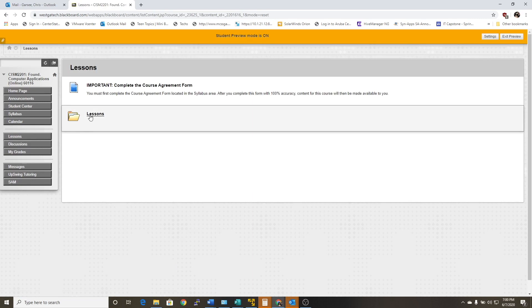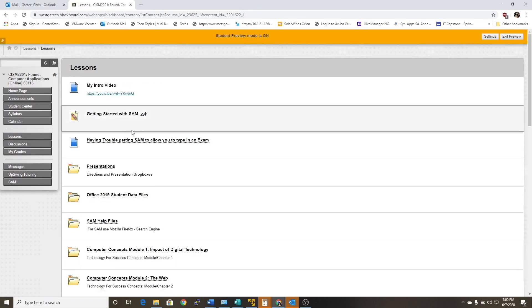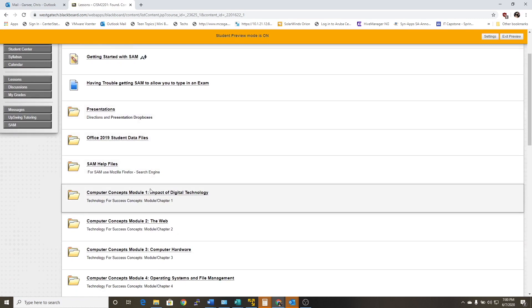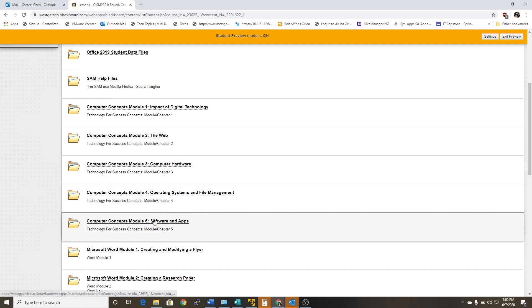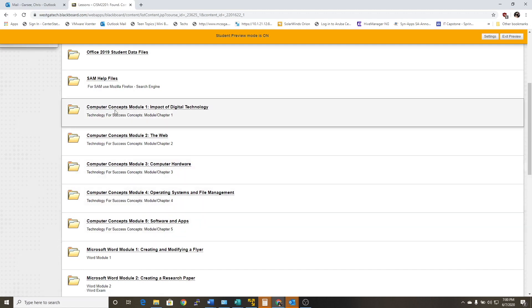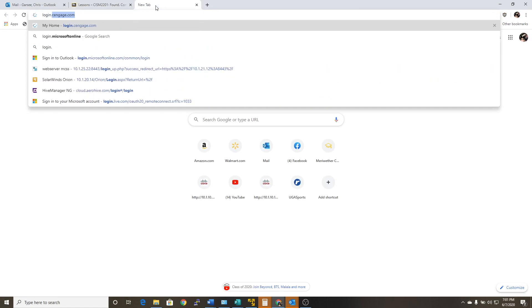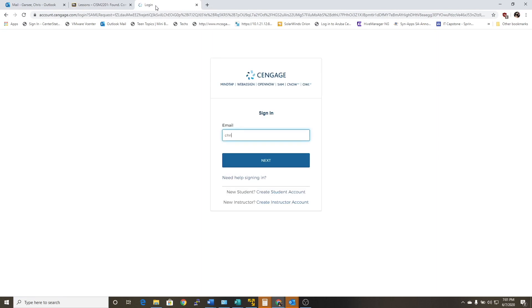So if you click under Lessons, you should have completed Modules 1 through 5 that are located at the end of each of these sections in the book. I think some people have had some issues with the book, but to get into Cengage Unlimited it's just login.cengage.com, and I want to go over this real quick before I show you the SAM stuff. So I'm just going to log in.